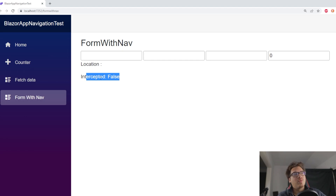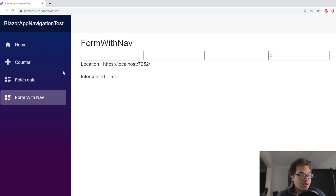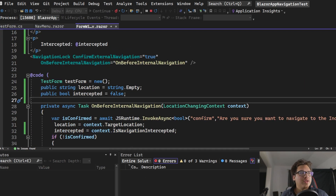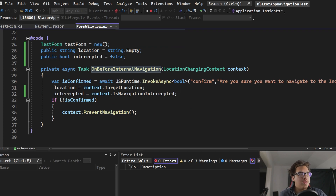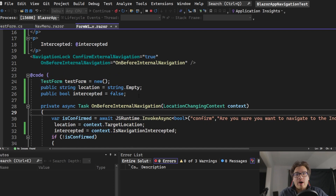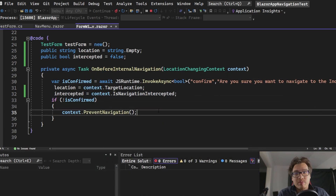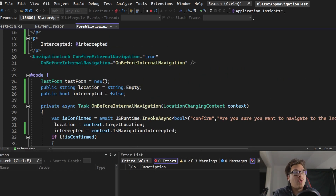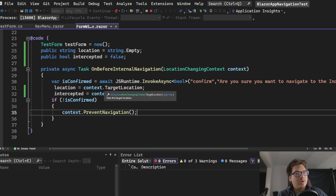With the internal one I have more control — I can get the target location, customize the prompt, and decide whether to prevent navigation. Why does this matter? It seems simple, but the key point is: before .NET 7, there was absolutely no way to intercept navigation within the Blazor framework. That's why the community asked for it — it just didn't exist.